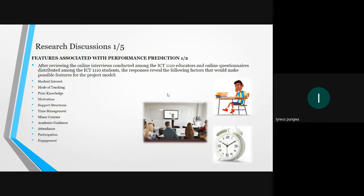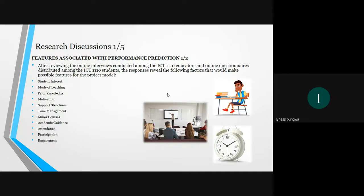Furthermore, after reviewing the online interviews conducted among ICT 1110 educators and online questionnaires distributed among ICT 1110 students, the responses reveal the following factors that would make possible features for the project model. These features are: student interest, model of teaching, prior knowledge, motivation, support structures, time management, minor courses, academic guidance, attendance, participation, and engagement.